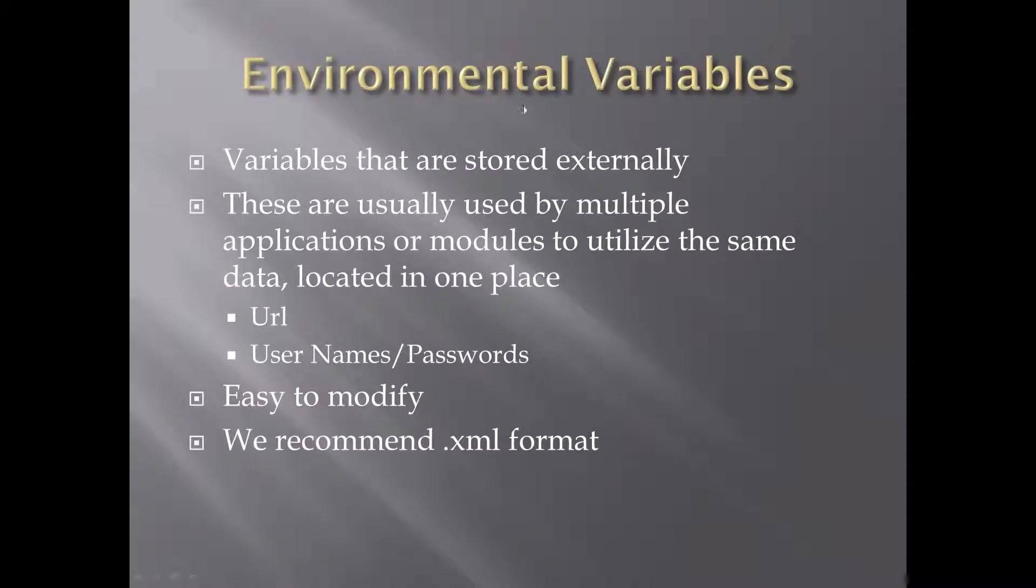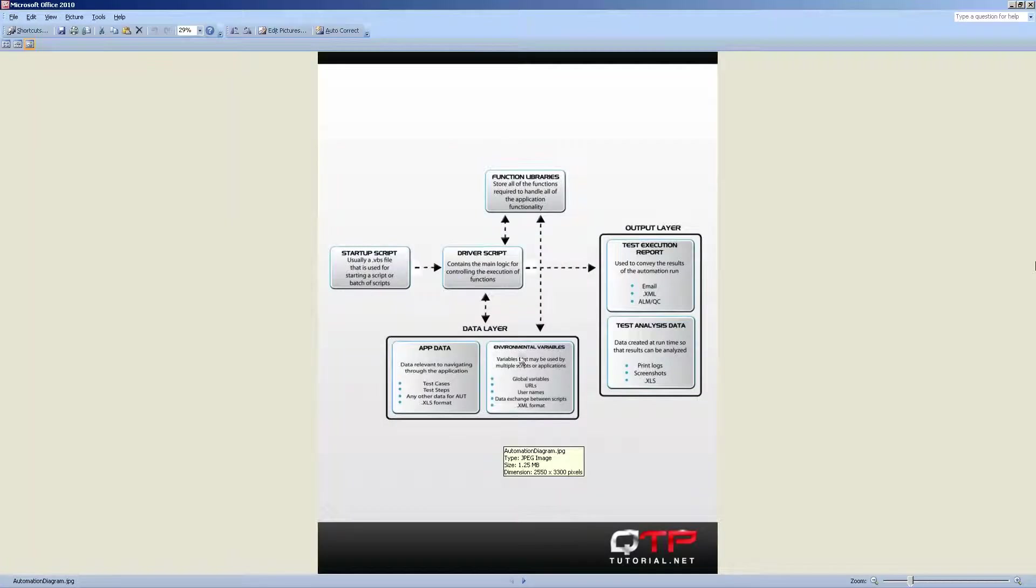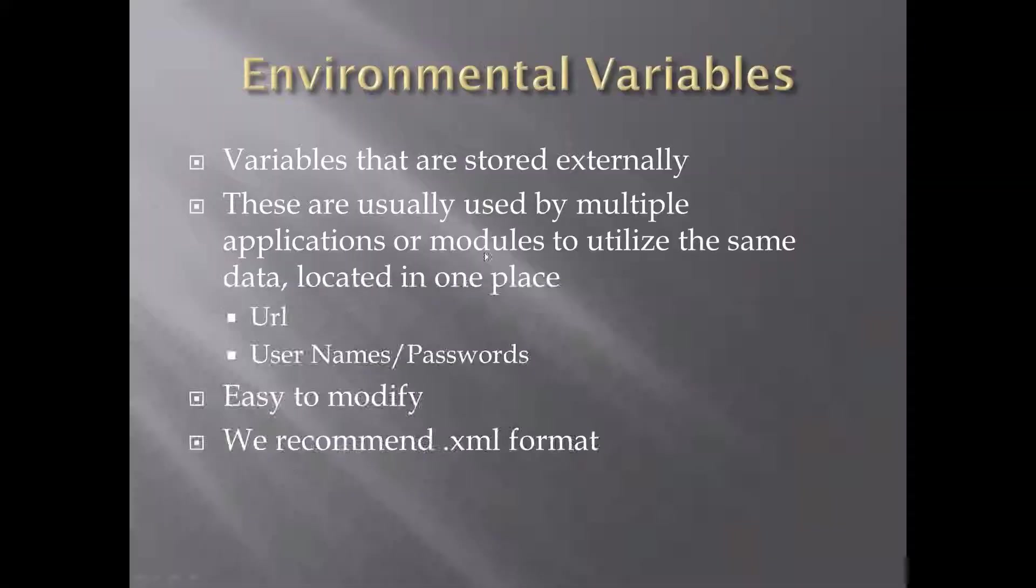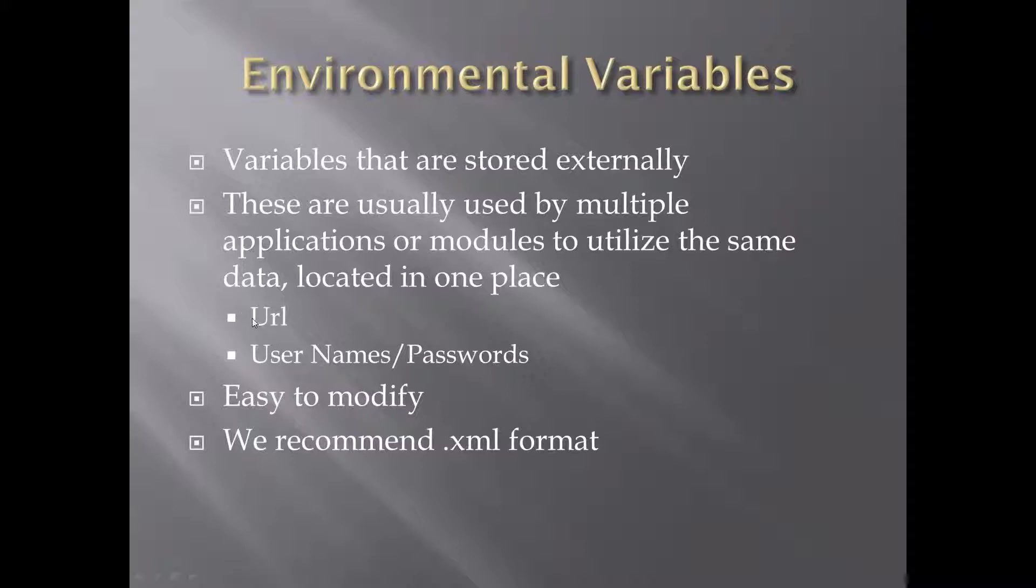Environmental variables. Now many of you may not be familiar with this, but this is another type of file I recommend, an XML. It's right here, and what you can store there is things like global variables, URLs, usernames, and so on. This is good when you want to spread the data amongst multiple applications. So for example, imagine I have some URL and many modules are testing this URL. All I have to do is put it in one place, in an XML, and everybody can access it. If that URL changes...